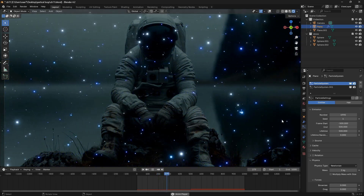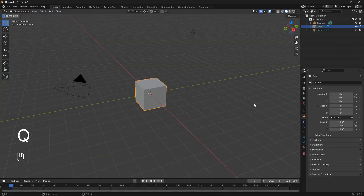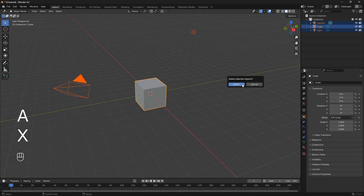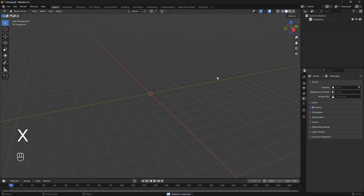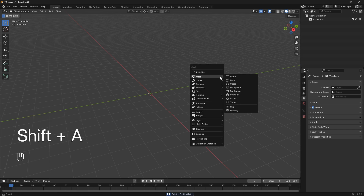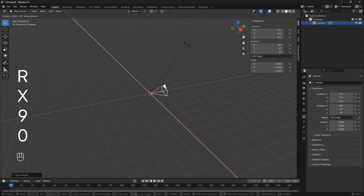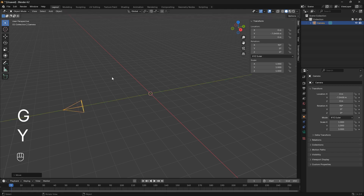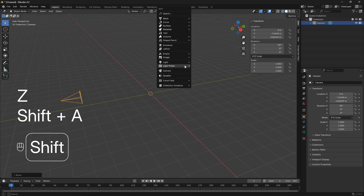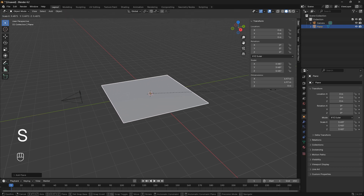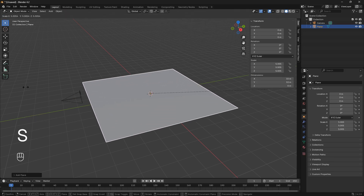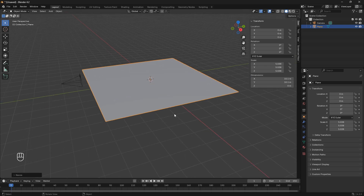Let's get into it. Let's go A and X and delete everything from our scene. Now we can go Shift+A and bring in a camera. I'm just going to place this camera a little bit away from the center, bring it back on the Y axis and up a little bit. Now we can go Shift+A again and bring in a plane and scale it up. This plane is going to function as a particle emitter.